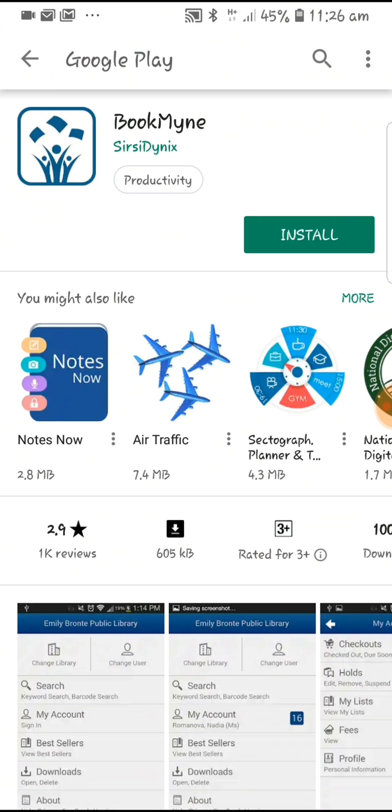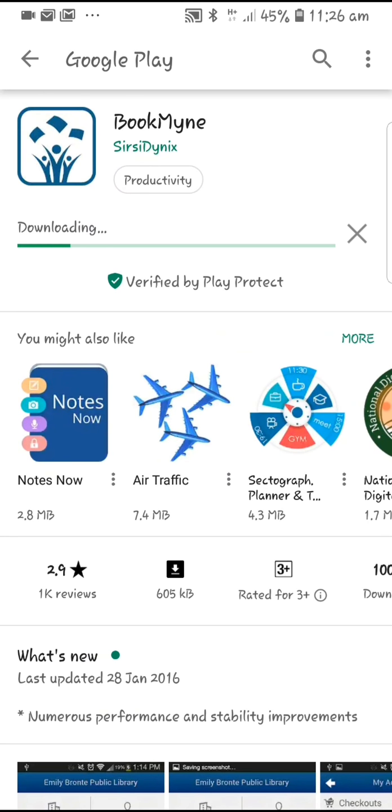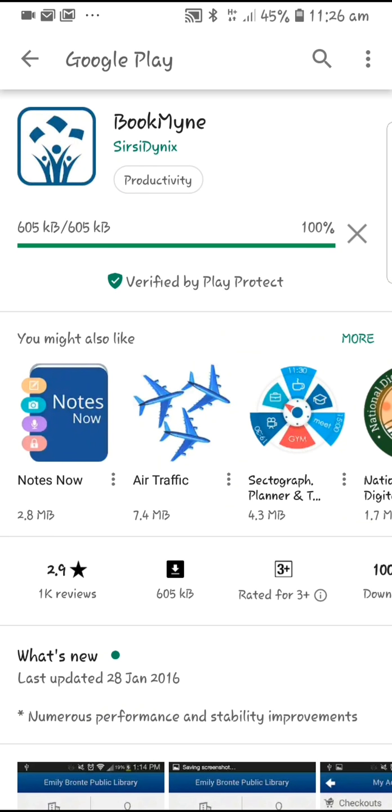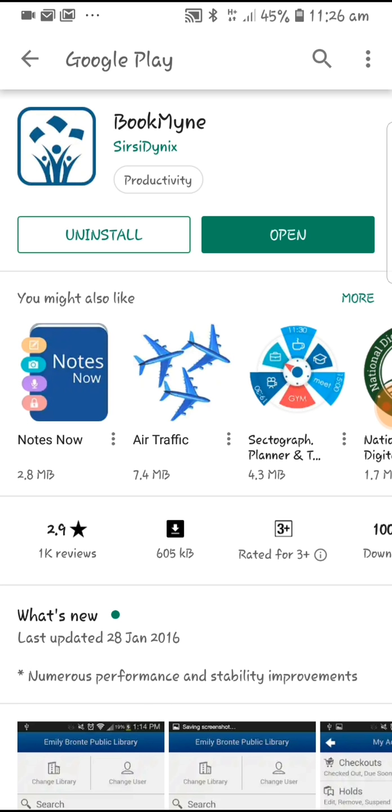Search for the application Bookmine on Play Store and click on install. Once the application is installed, click on open.